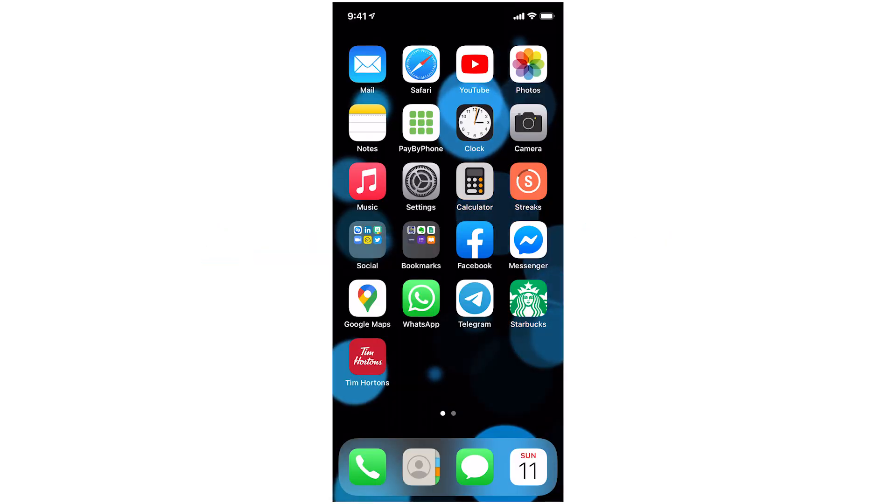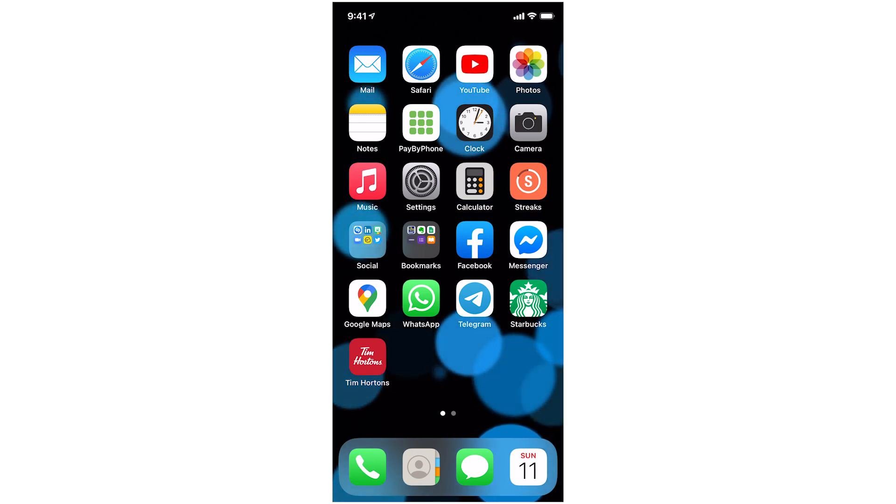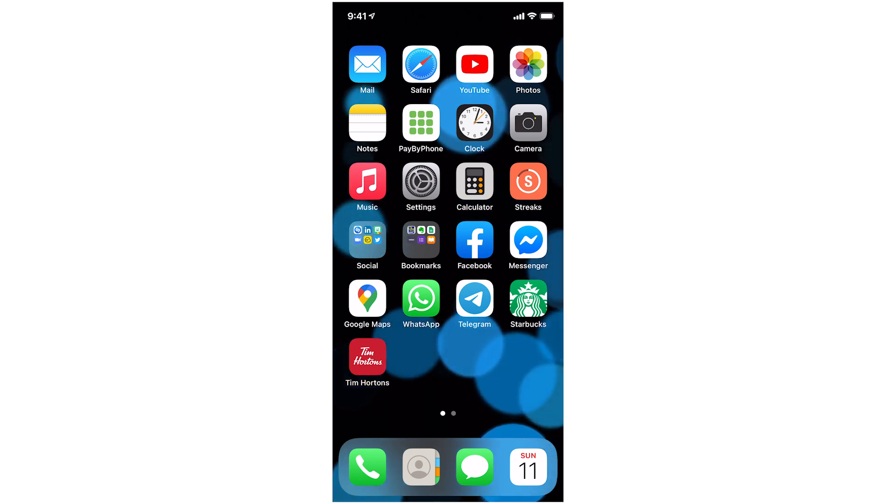The third step is to organize the icons on your home screen to look good and be efficient to match your tastes.